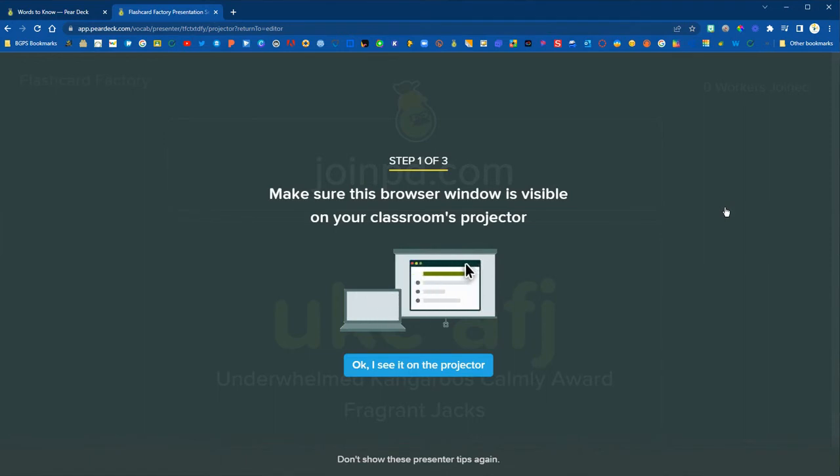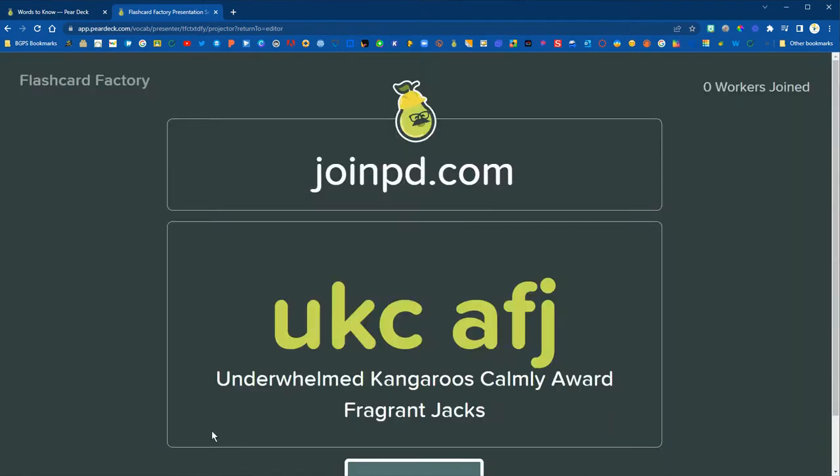We want to make sure that our screen is visible on the projector so students can see it. Then students will need to go to joinpd.com and type in the code to join our flashcard factory.